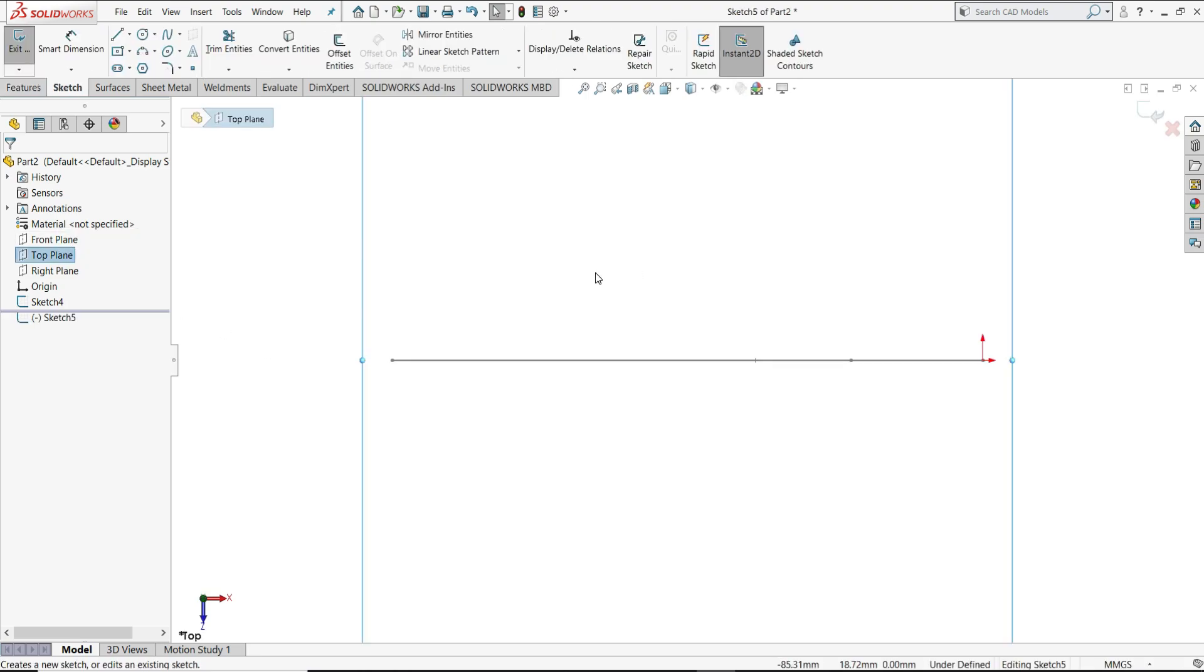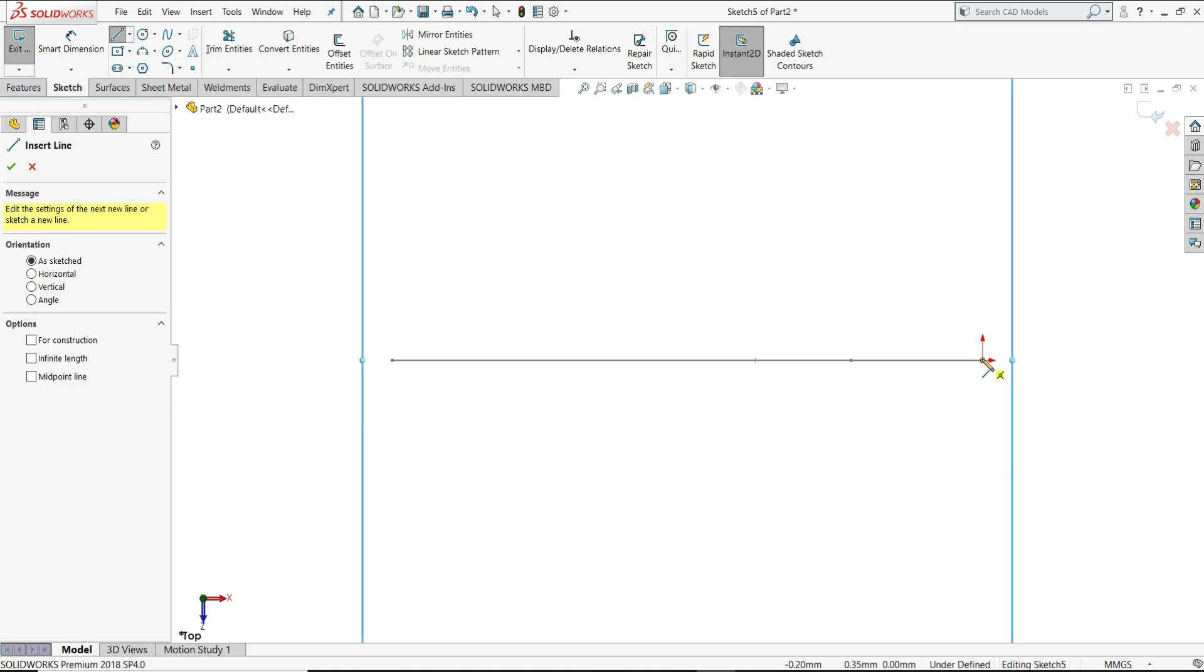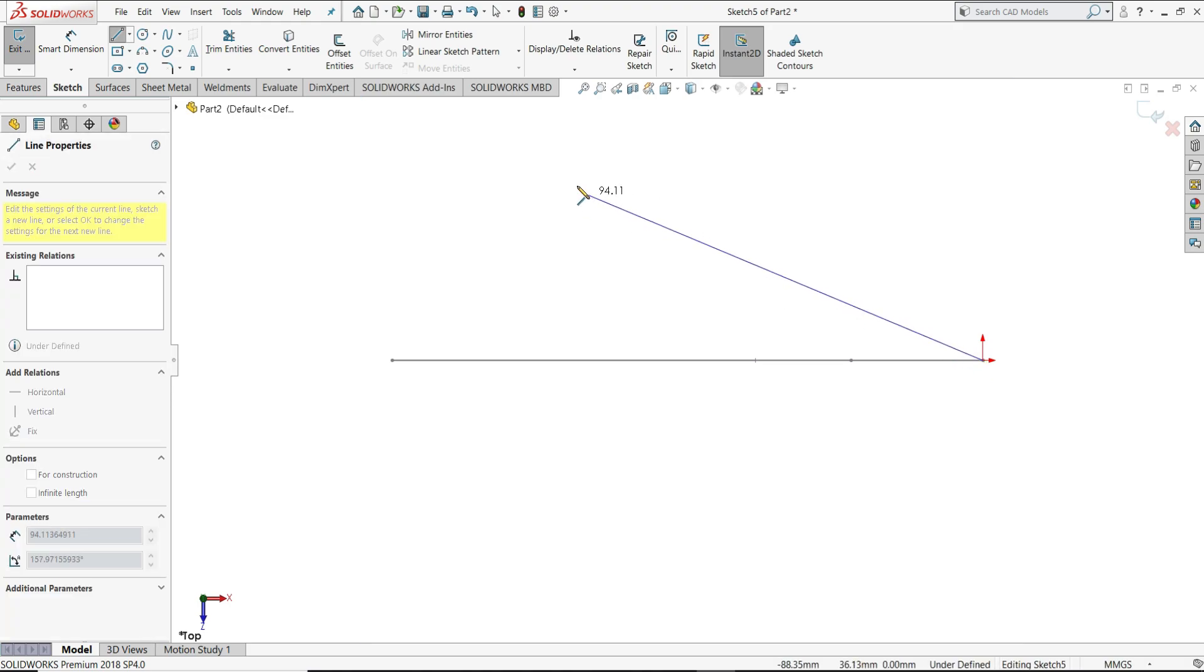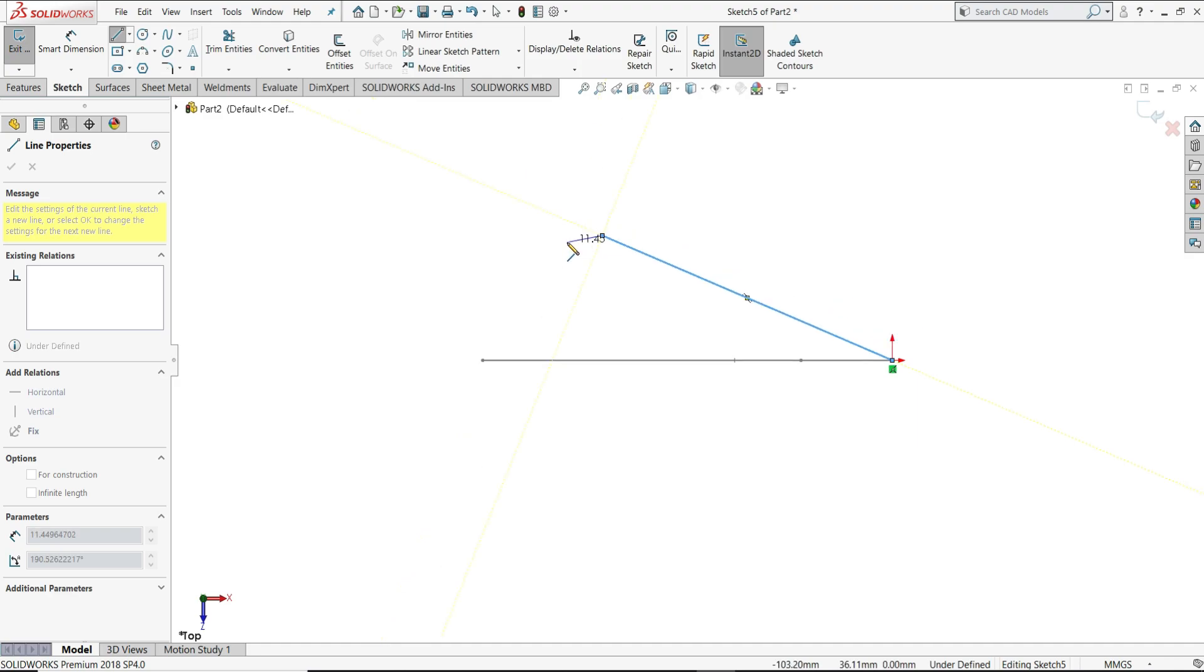From this I will draw one sketch. Select here line, from this point, like this I will draw one line, then vertical.